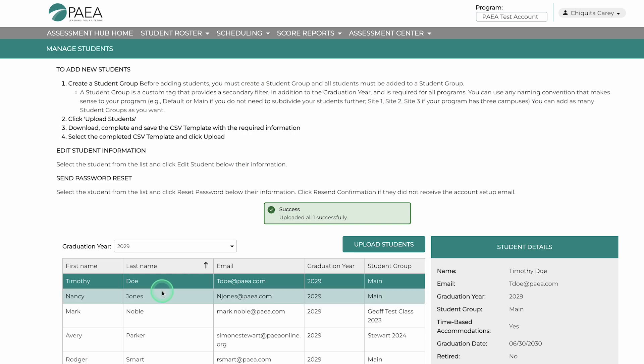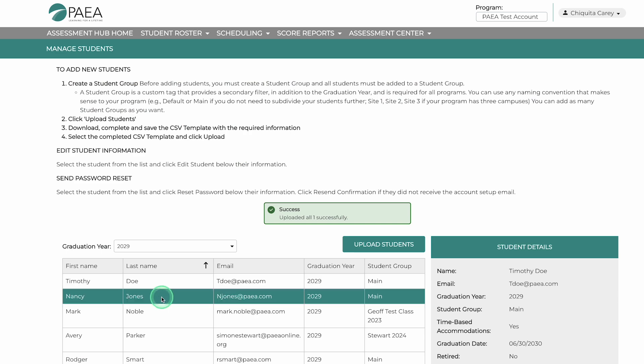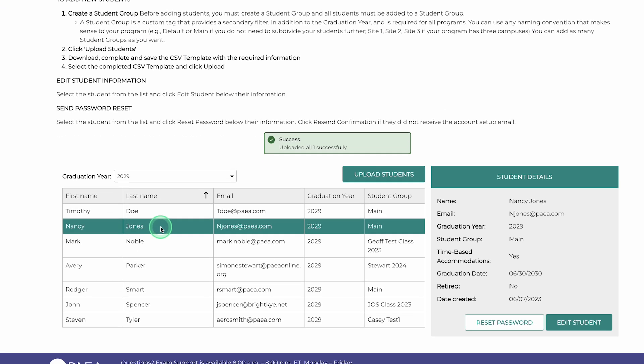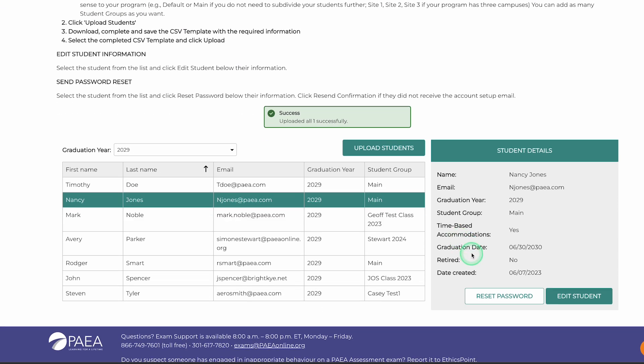To review, go to Manage Students. You can click on a student's name and edit their info or reset passwords.